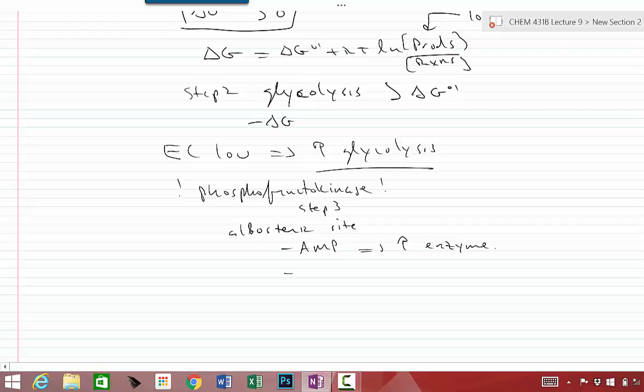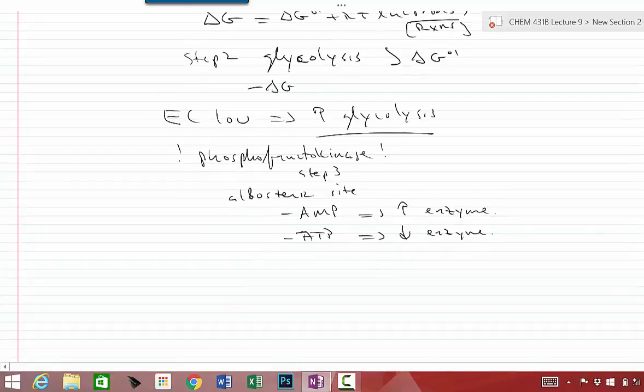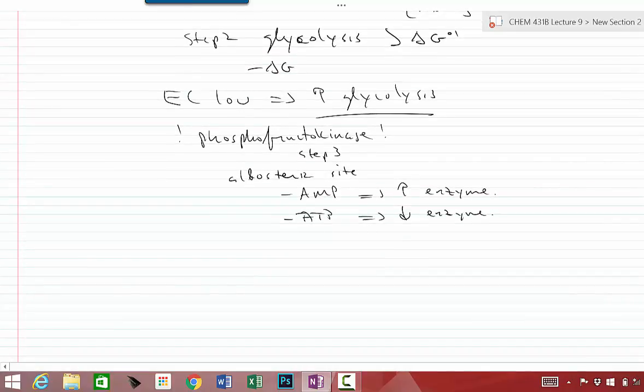Furthermore, ATP will cause the enzyme activity to be lowered, and that makes sense because if you have plenty of ATP levels in the cell, you want to downregulate phosphofructokinase and you want to lower enzyme activity. You don't want very much glucose, you don't want any glucose to be traveling through glycolysis.